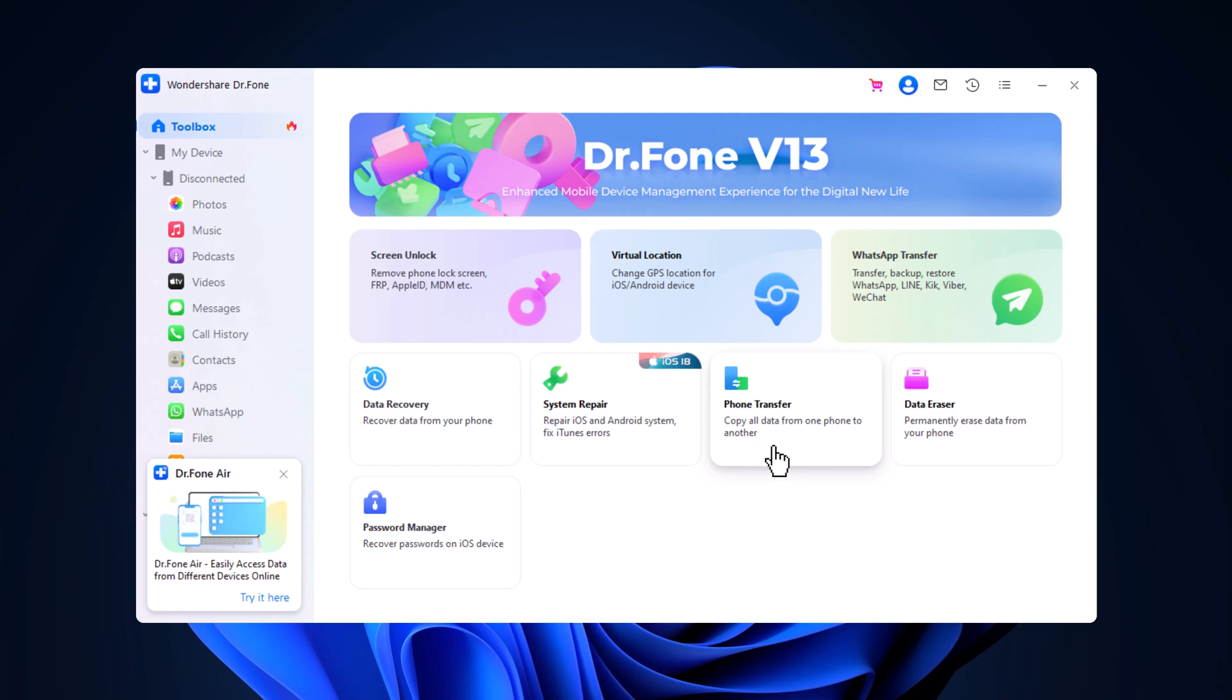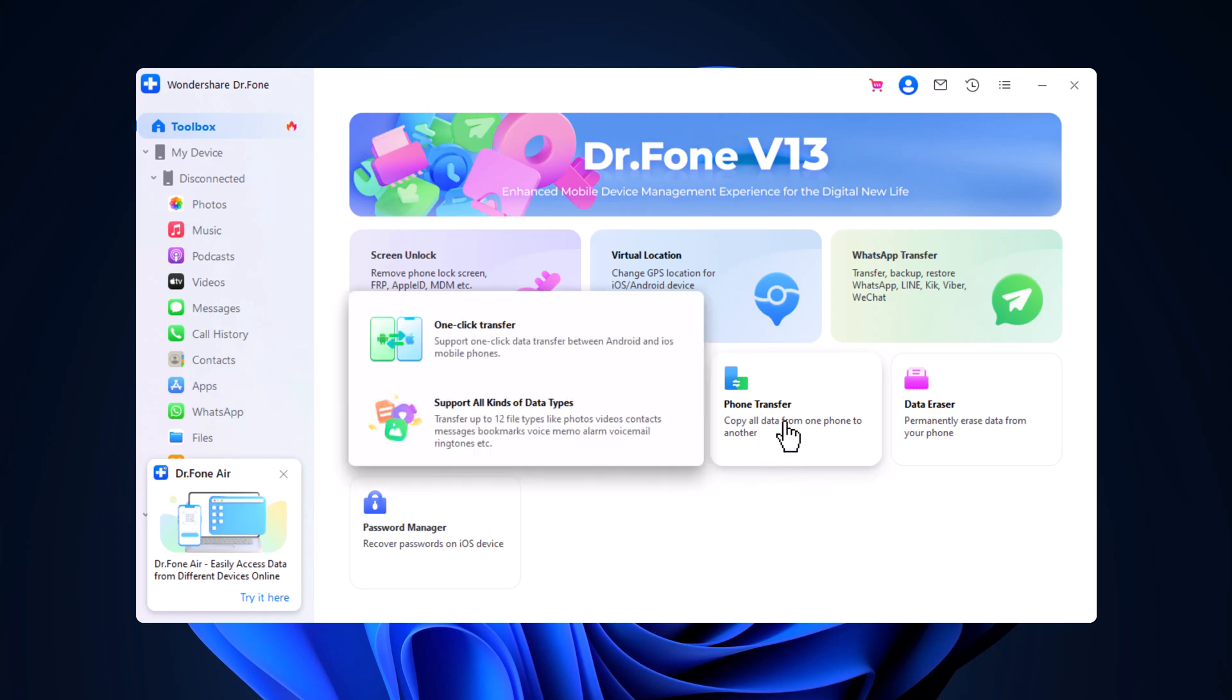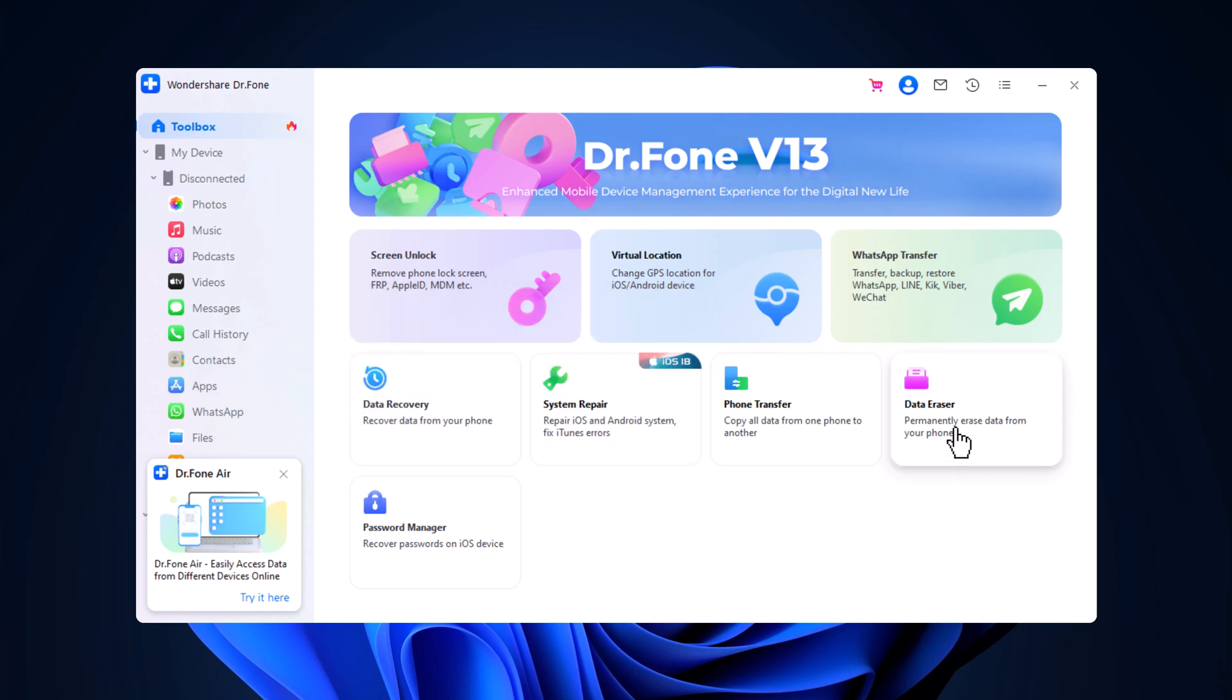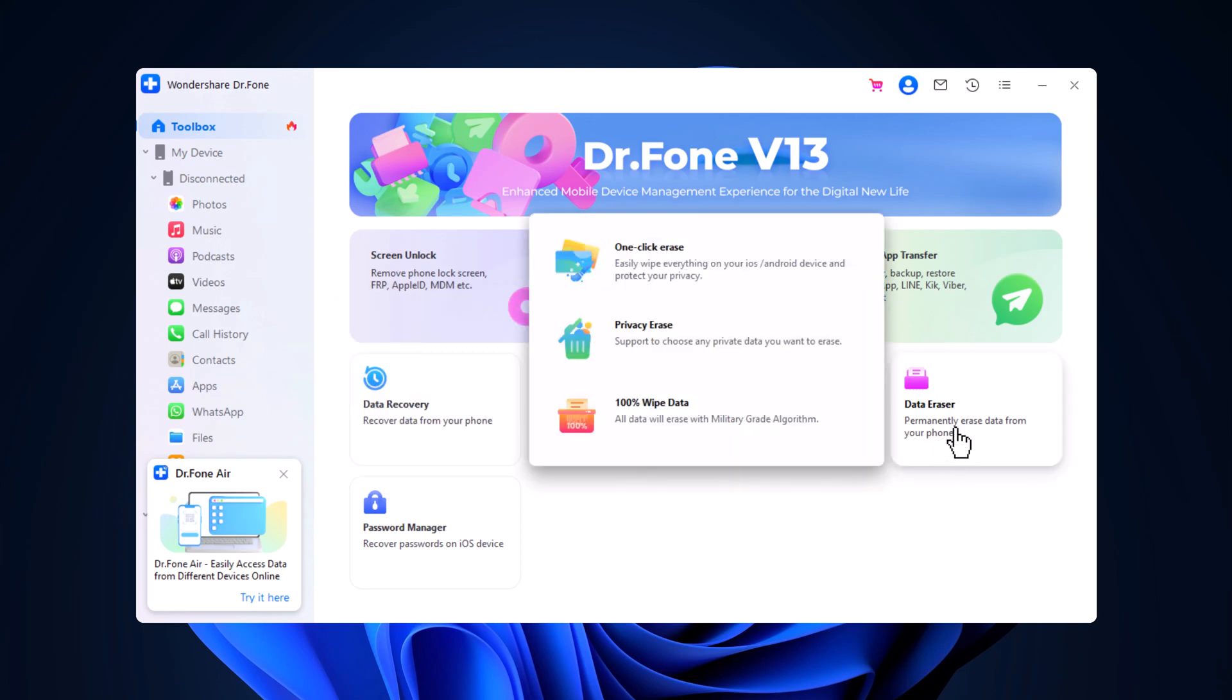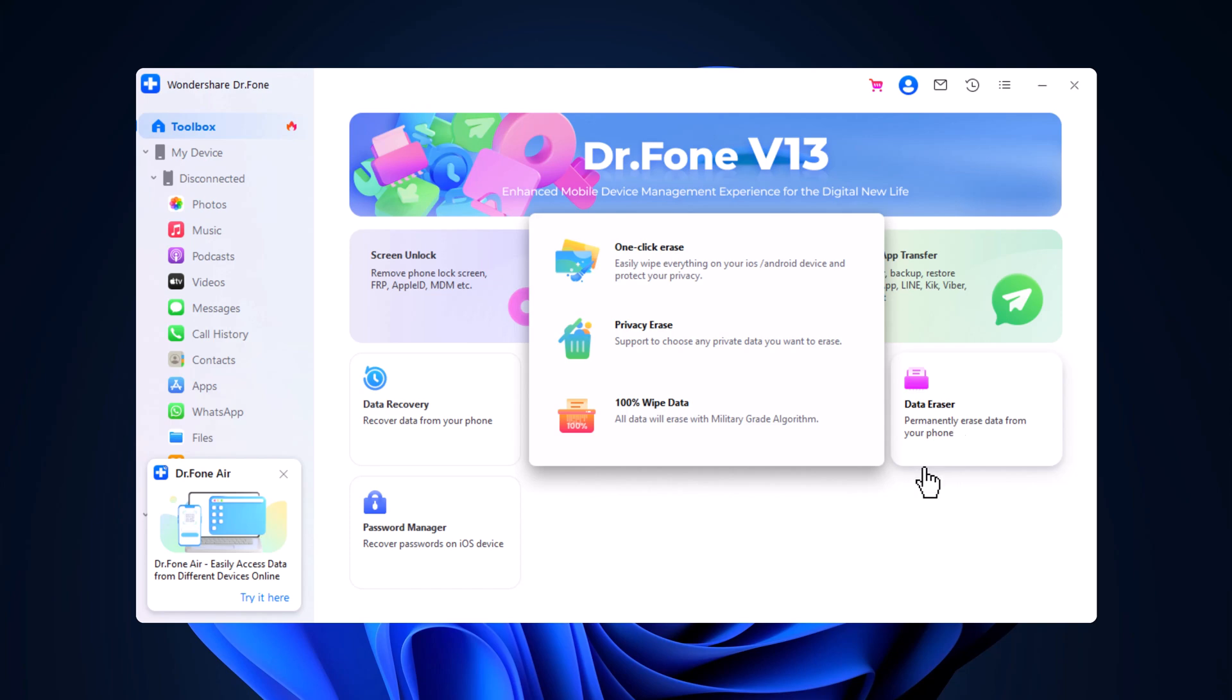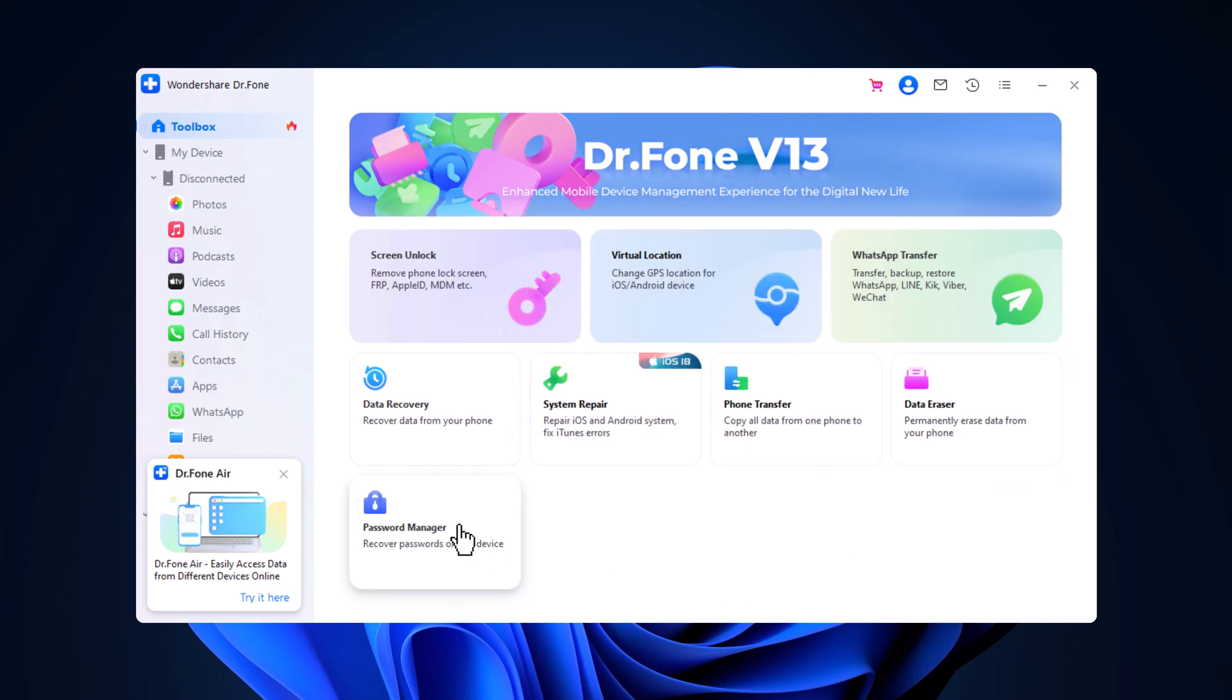You can also use the phone transfer tool to copy all data from one device to another. Plus, there's data eraser that permanently wipes your data, perfect for when you're selling or giving away your device, and the password manager for recovering saved passwords.